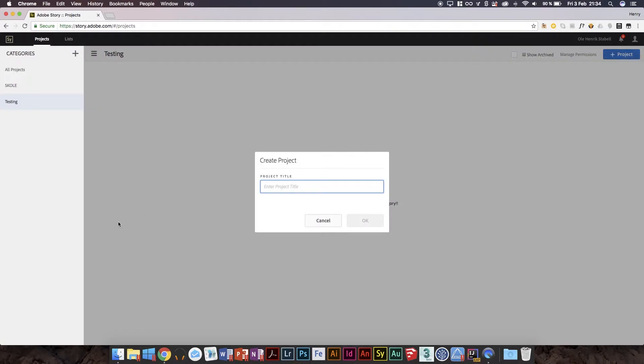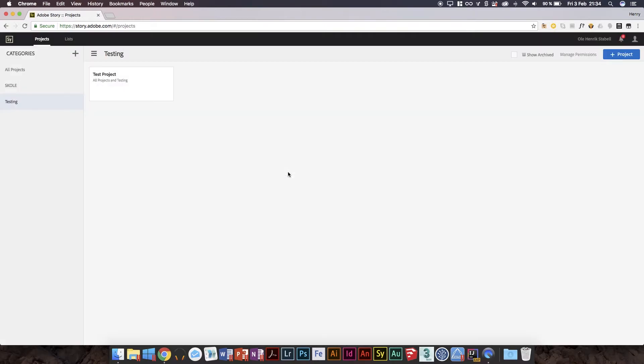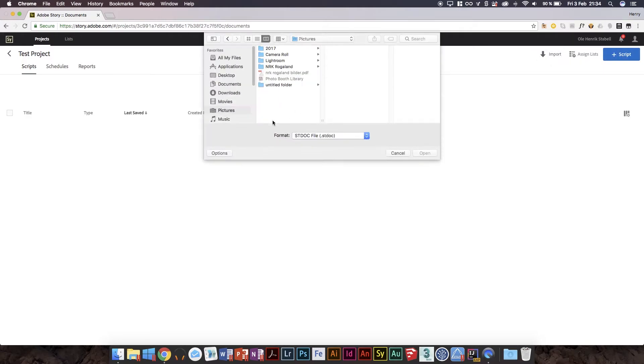Test project. It's slow, I'll admit, for an online product it should be faster, but then again, that's how it is. Then in here we can import. Now unlike the last version, we cannot import anything other than ST docs, which appears to be a new format.